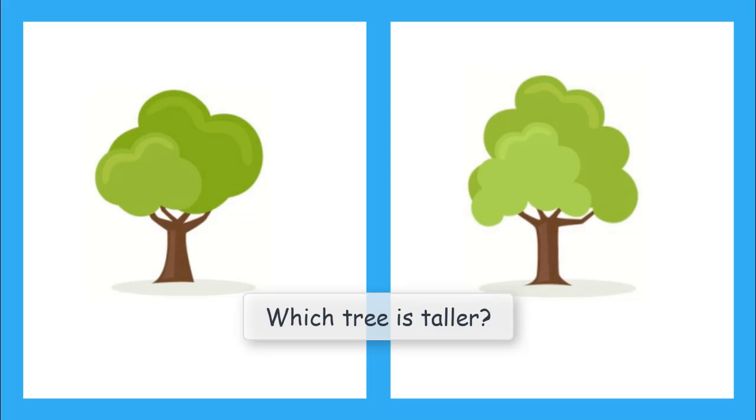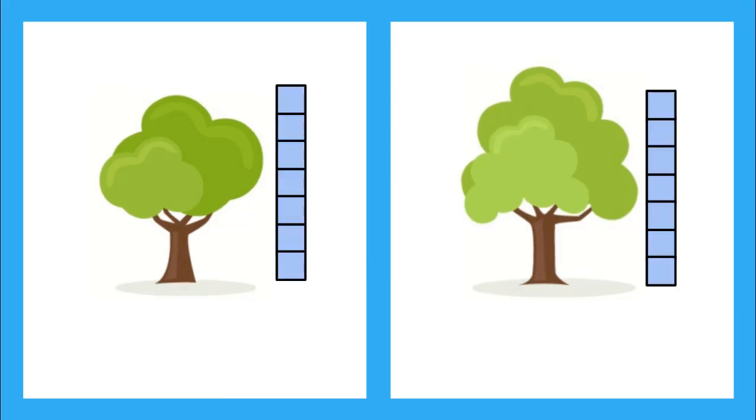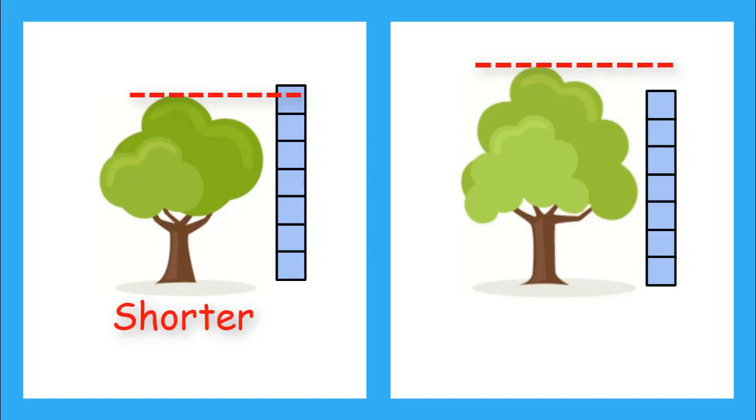But if I compare the trees to my blocks, can you see which one is shorter or taller than seven blocks? Yeah, the tree on the left is shorter than seven blocks, but the tree on the right is taller than seven blocks.